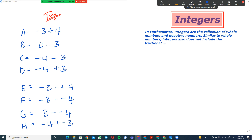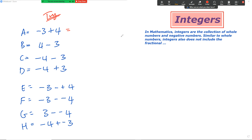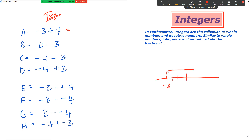If you just joined us, we're doing a quick starter on integers — type the letter and your correct answer. So negative three plus four: remember, negative three on a number line — if I go to negative three and add four, I'm going to end up in the positive space at one.